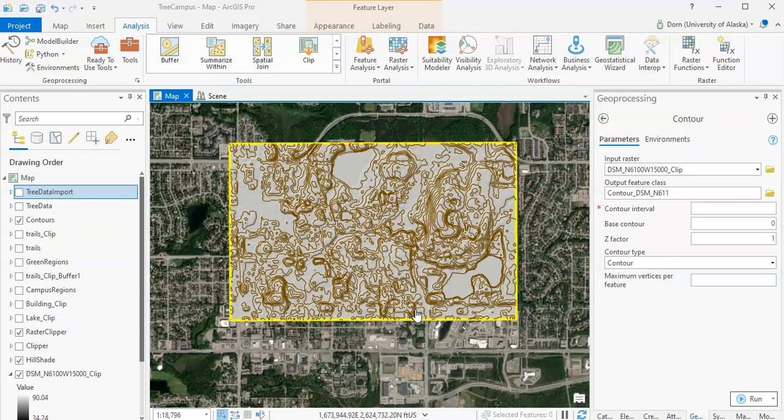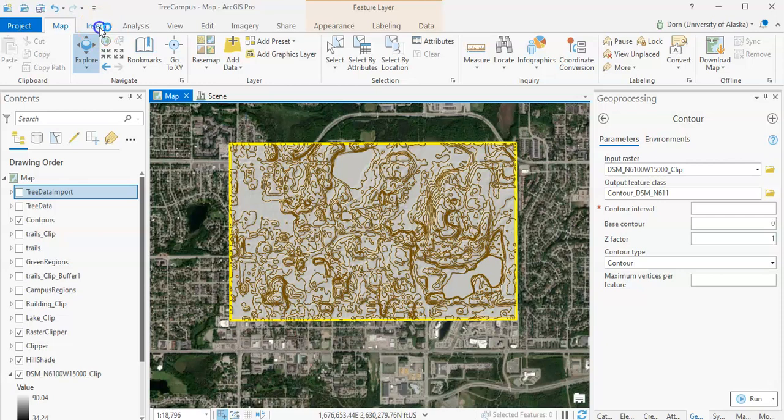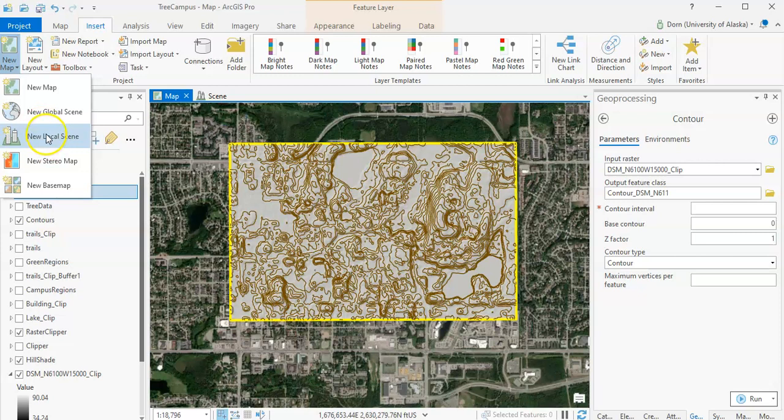The first thing that I recommend you do is create a new local scene by going up here to insert and then create a new map and go down to new local scene. It will generate a scene as a new tab down here, which I've already done.